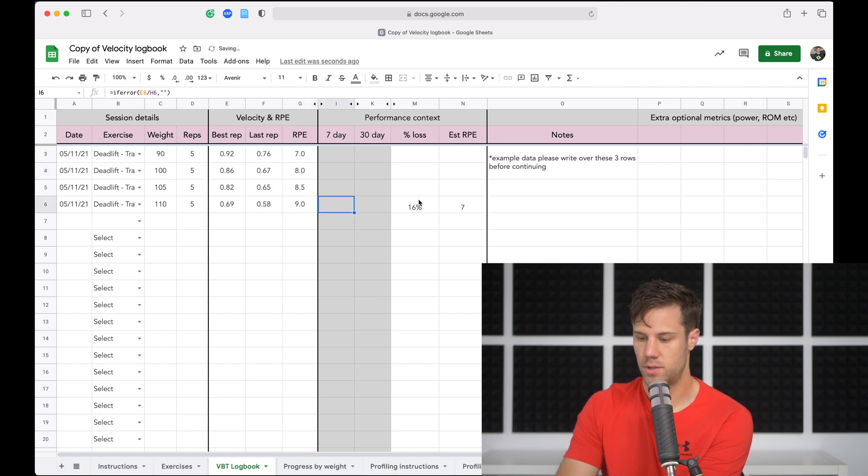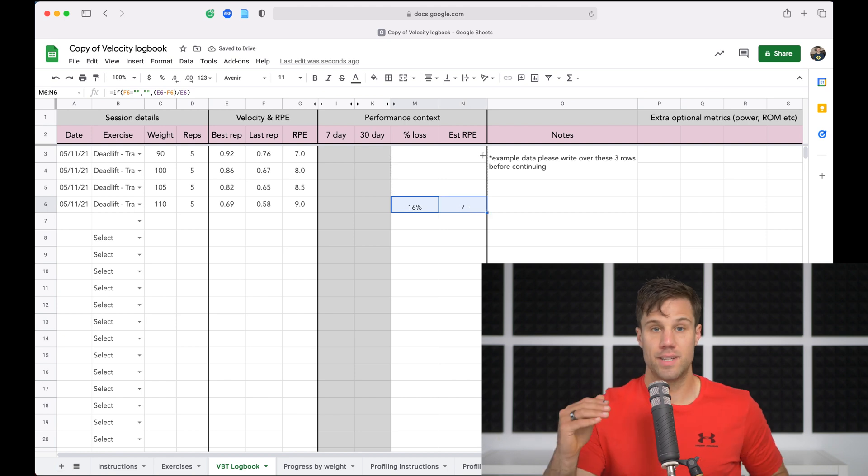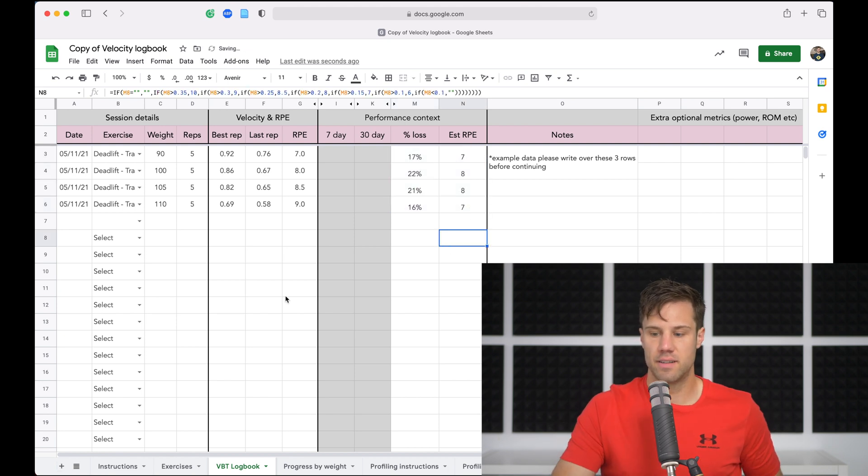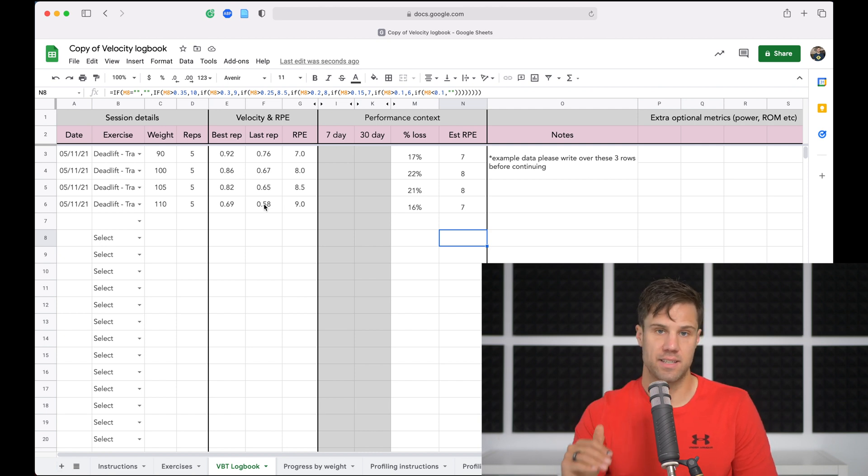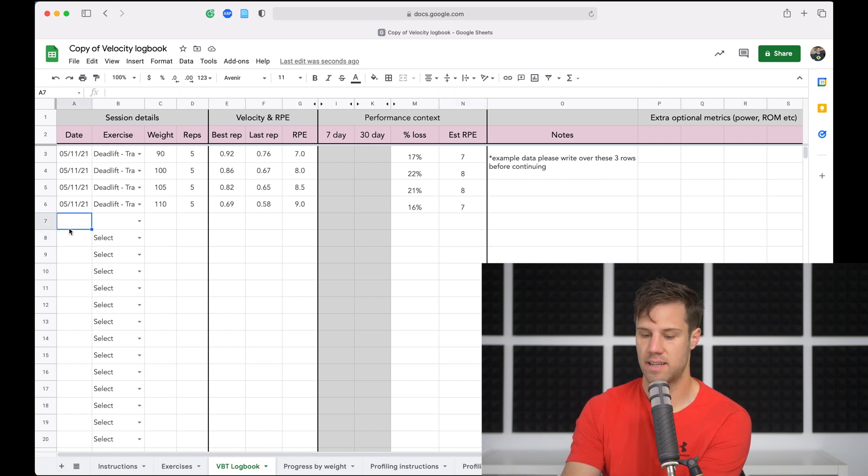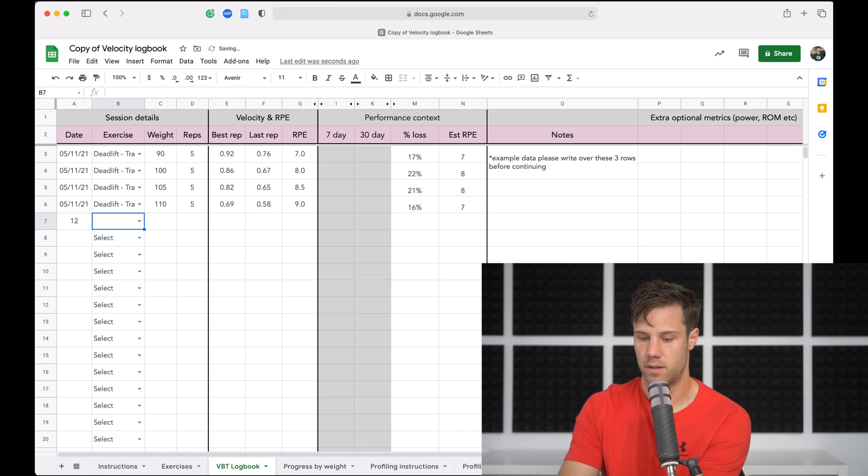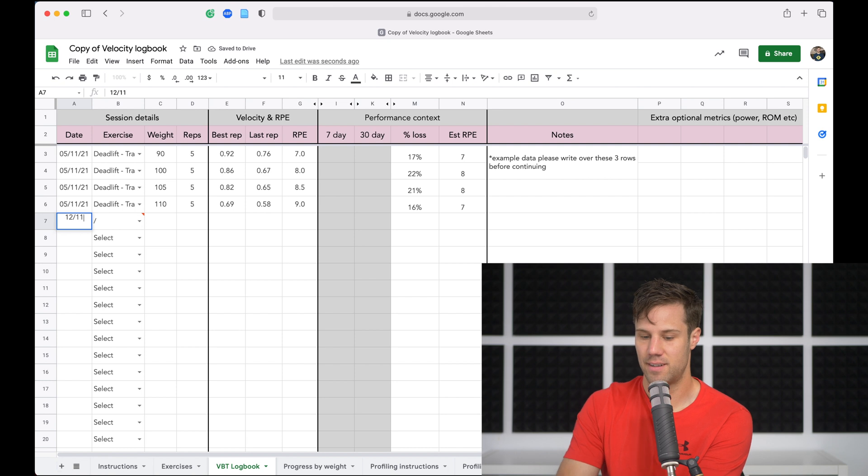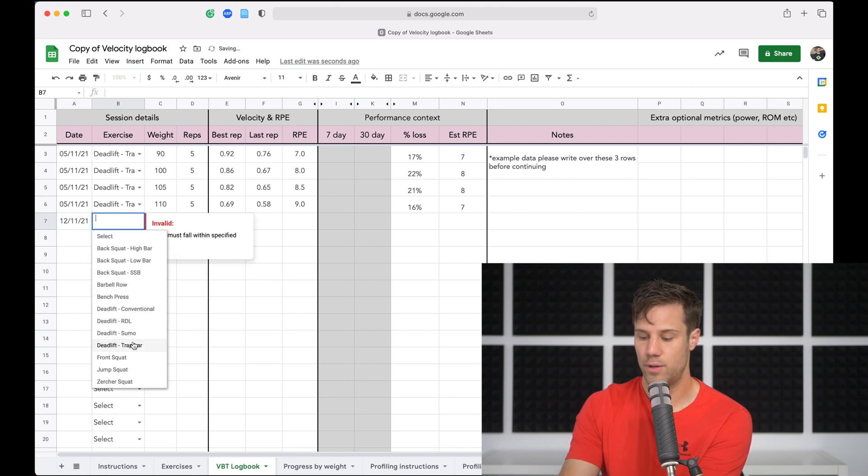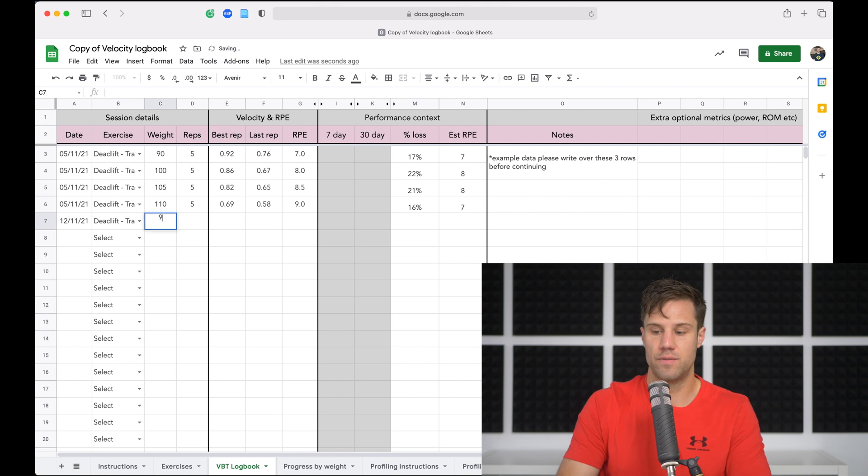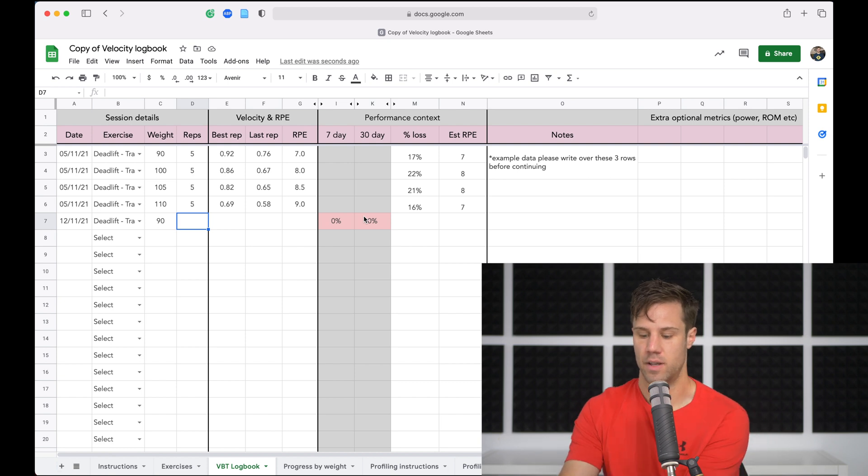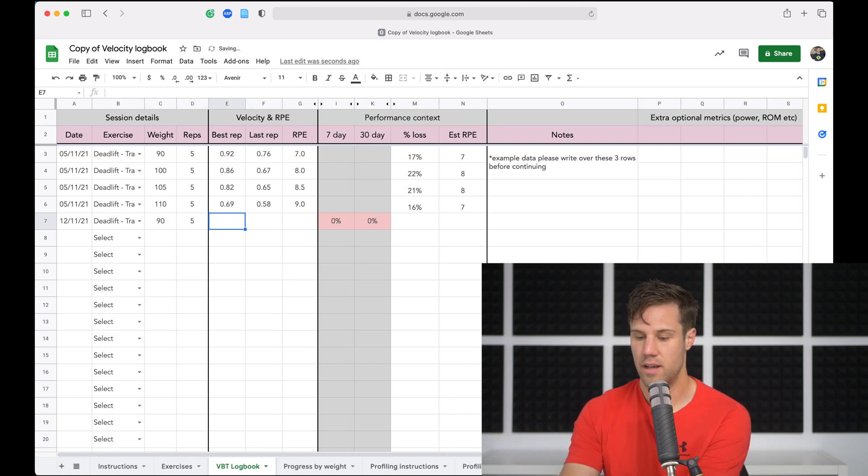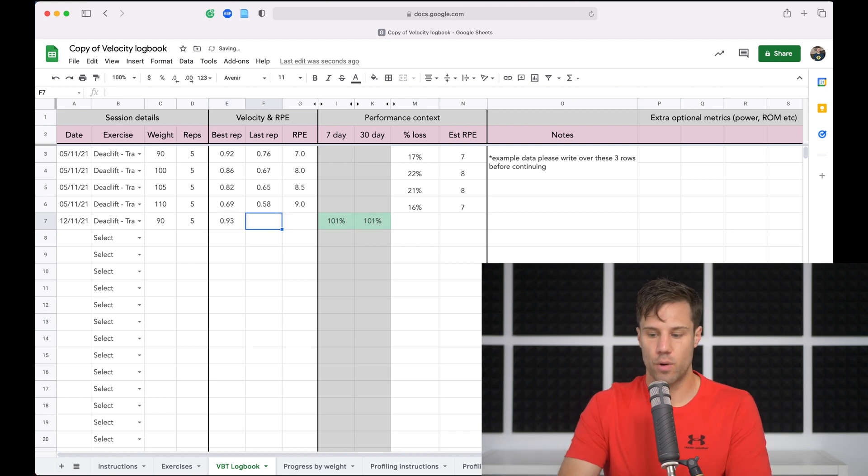And so what we'll see is we'll start getting data. Now we still don't have any seven day or 30 day contextual data for these sets because we haven't done those weights on that exercise before. So for example, if I put in some example data here, say I come in next week on the 12th of the 11th and we do trap bar deadlift again and we do 90 kilos, what we'll see is we've now got contextual data automatically filling in that seven day and 30 day cell.